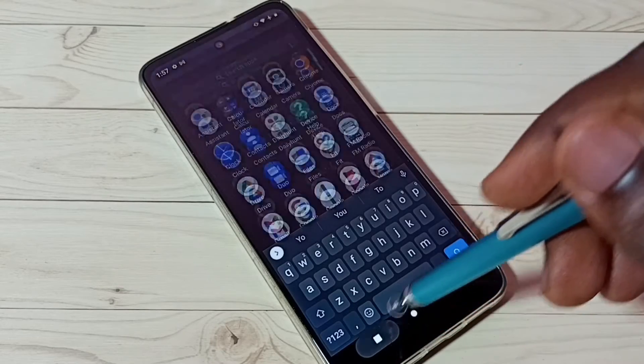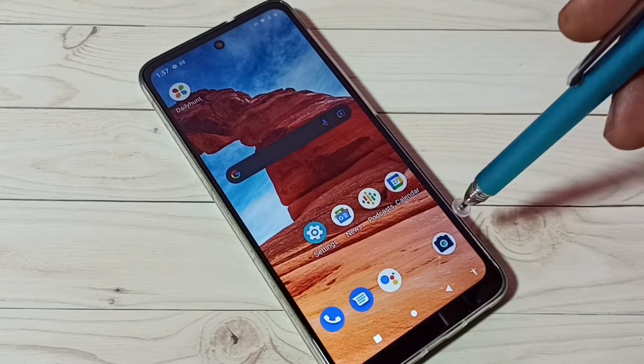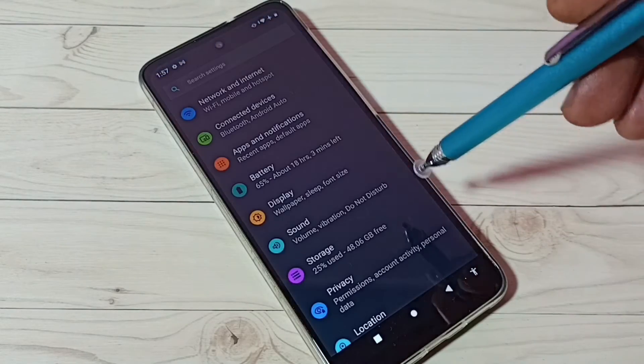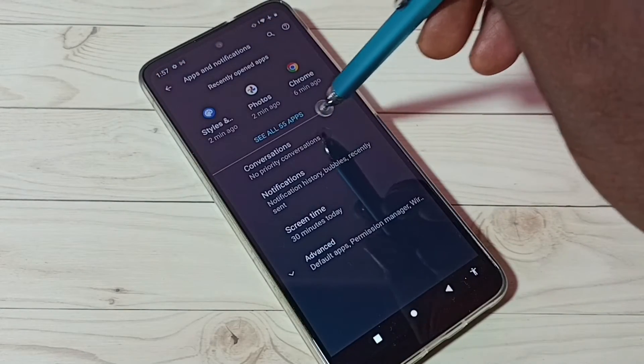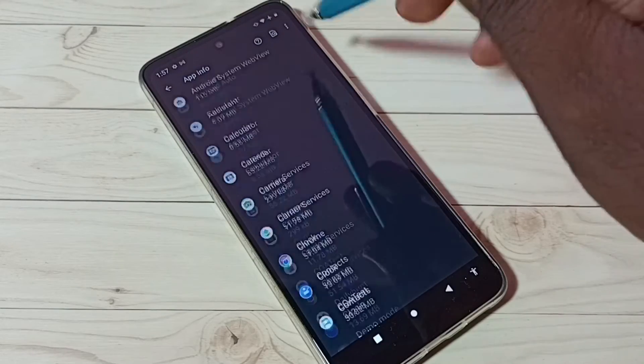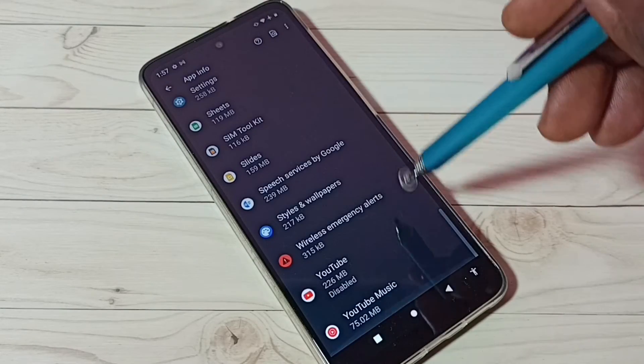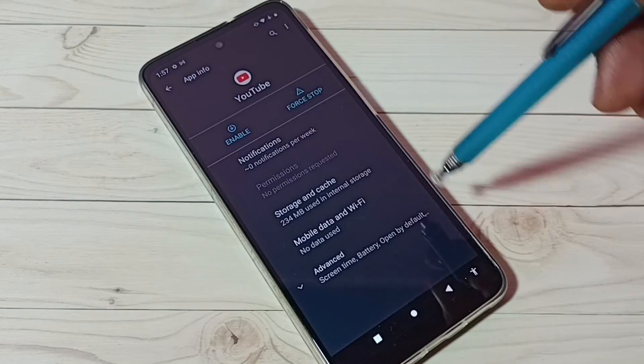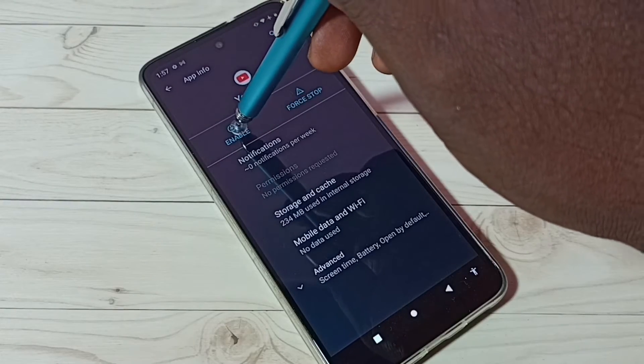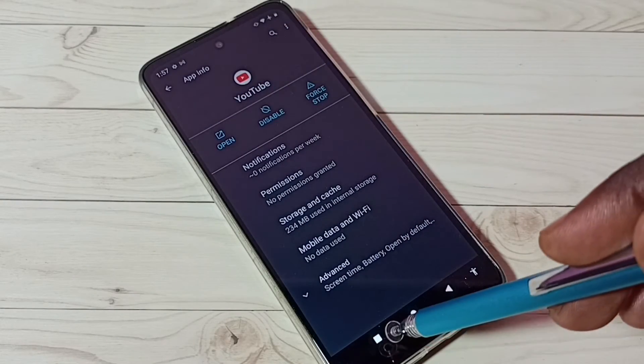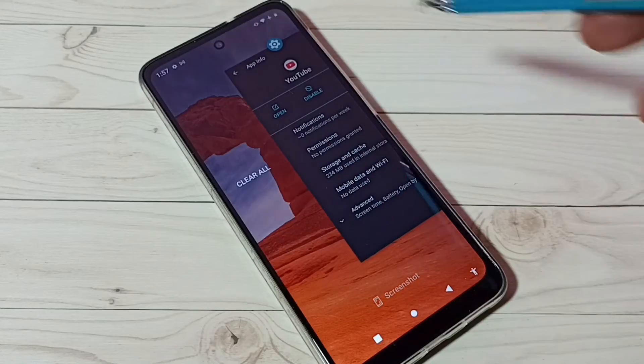If you want to unhide, again go to settings, apps and notifications, see all apps. Then go down and find YouTube app, tap on that, then tap on enable button. Done. Now let me go to home screen.